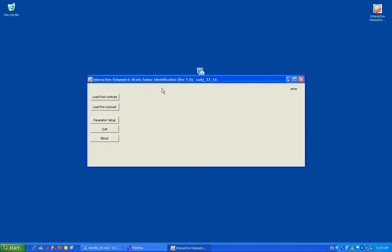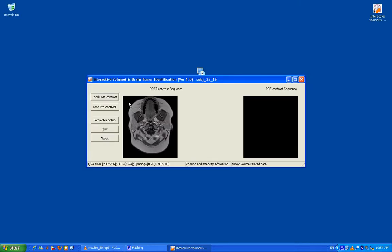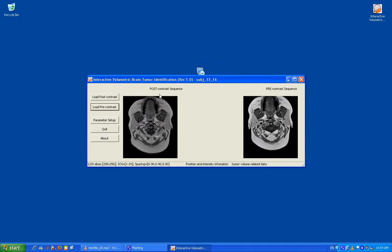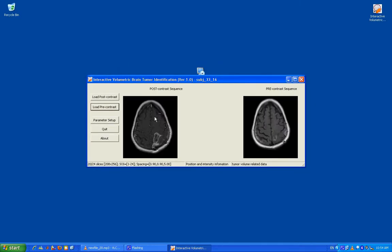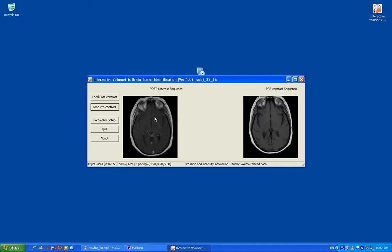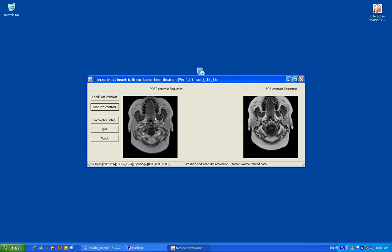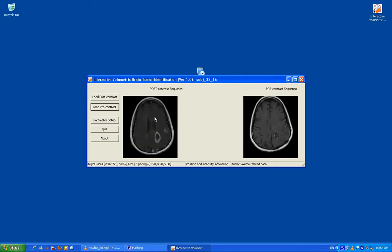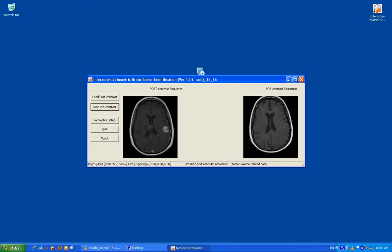The system can process DICOM image sequences, MetaImage, Analyze, NIFTY, and other popular medical image formats. The status bar will show the information of the slices and the tumor data.